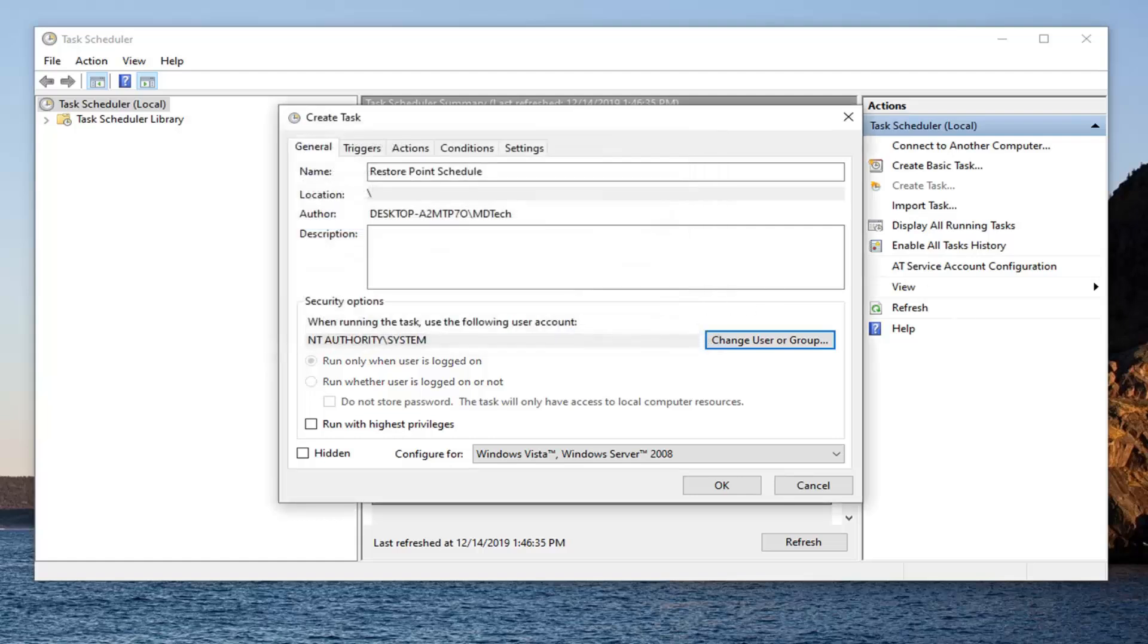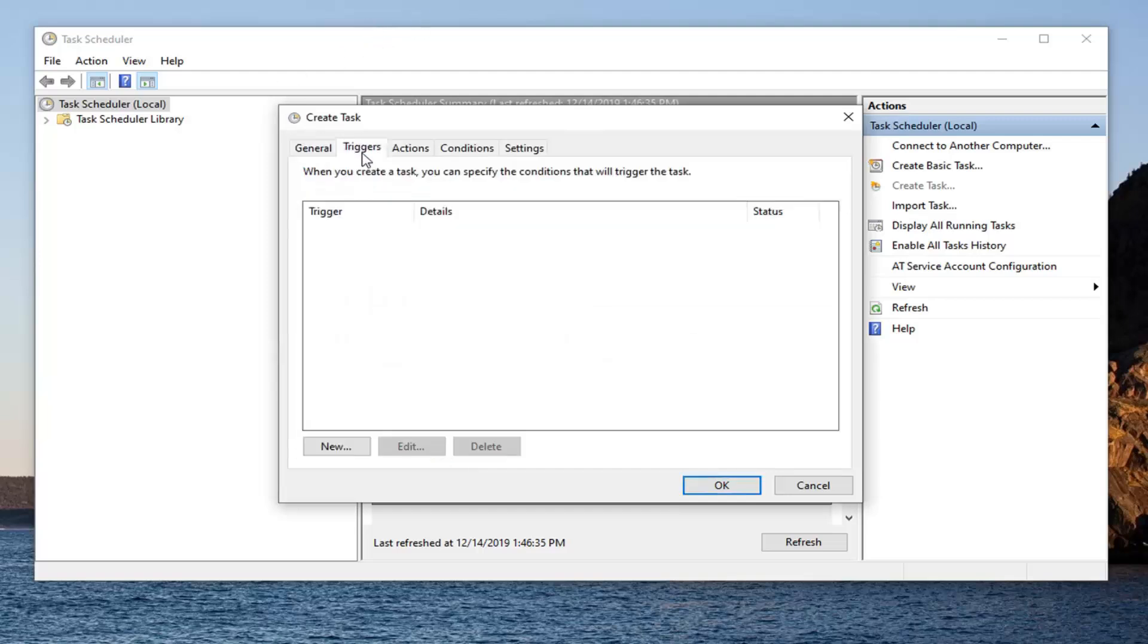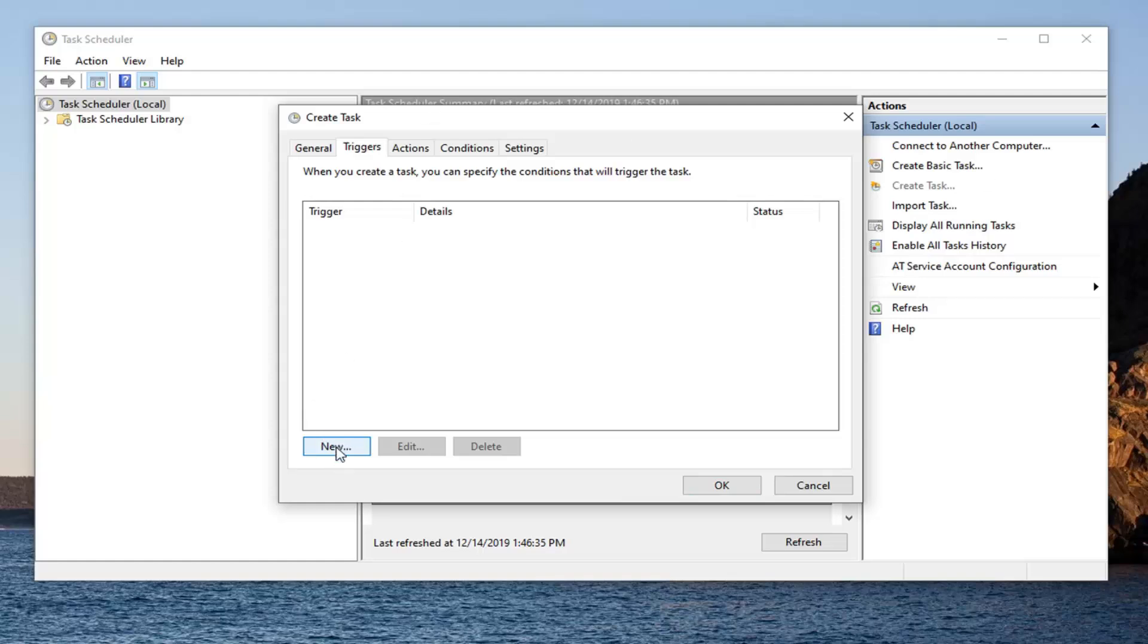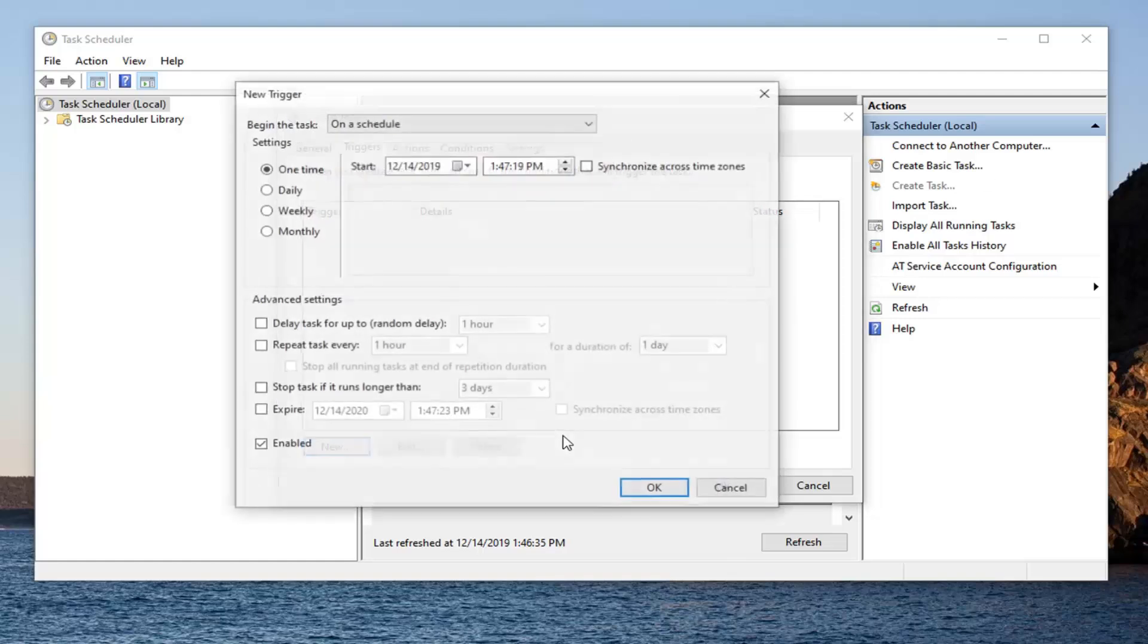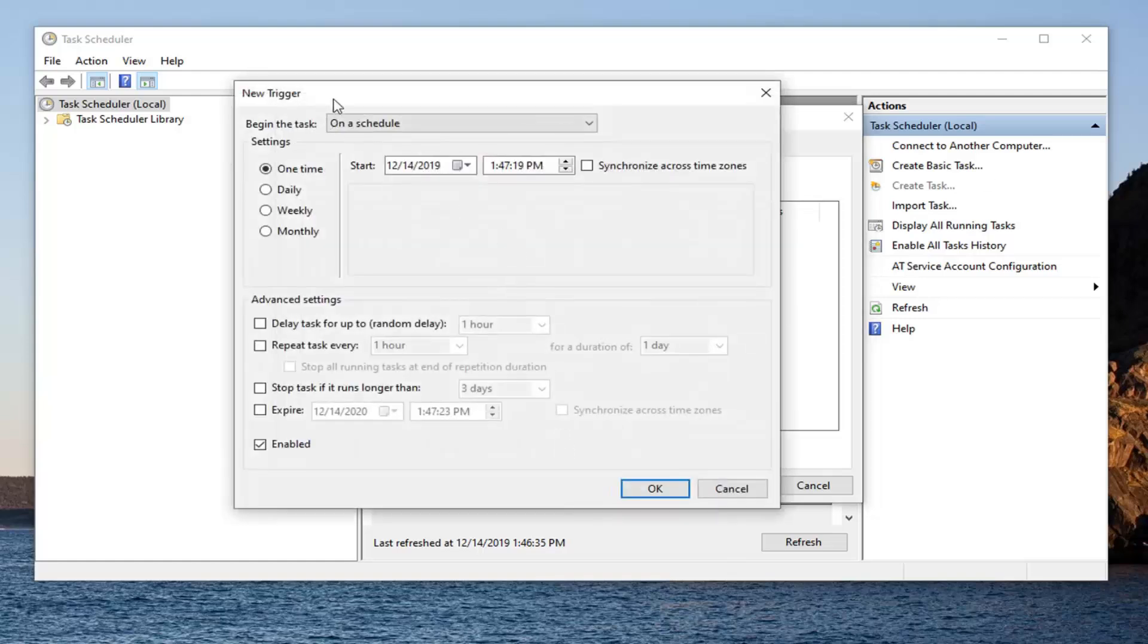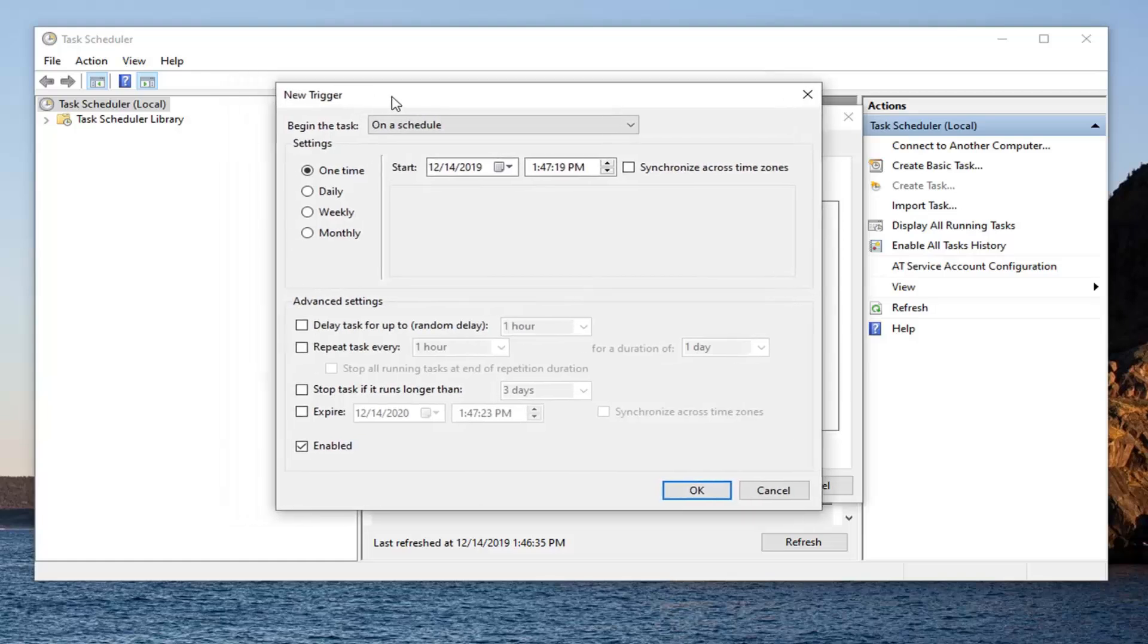Once you're done with that, you want to select the triggers tab. Select new. Give it a moment to load here. And now at this point you're going to set when you want to run a system restore. So we're going to select daily just for this tutorial.